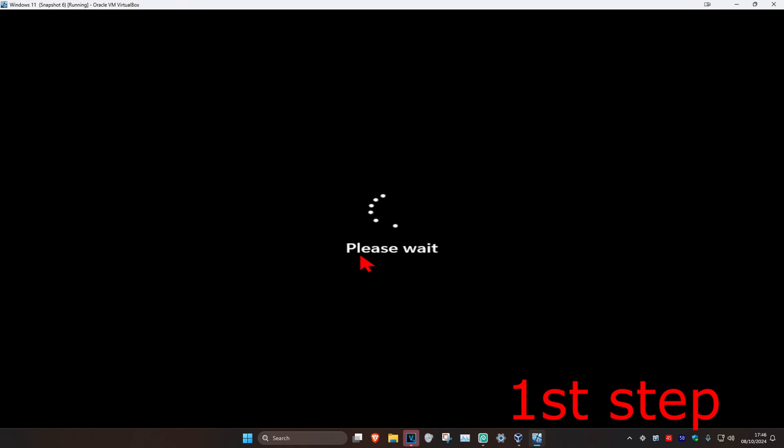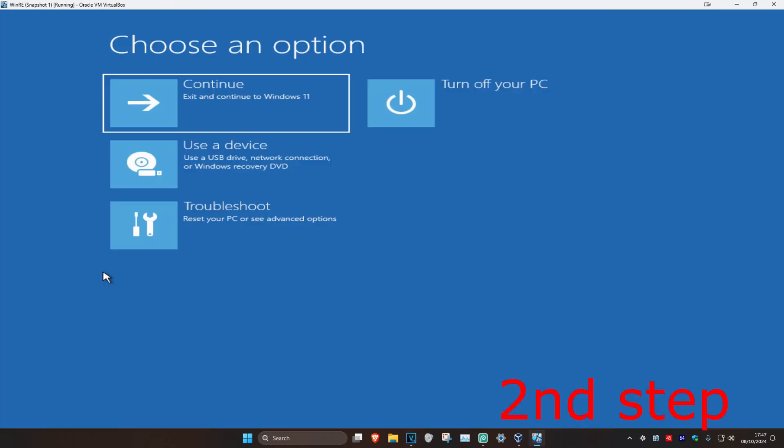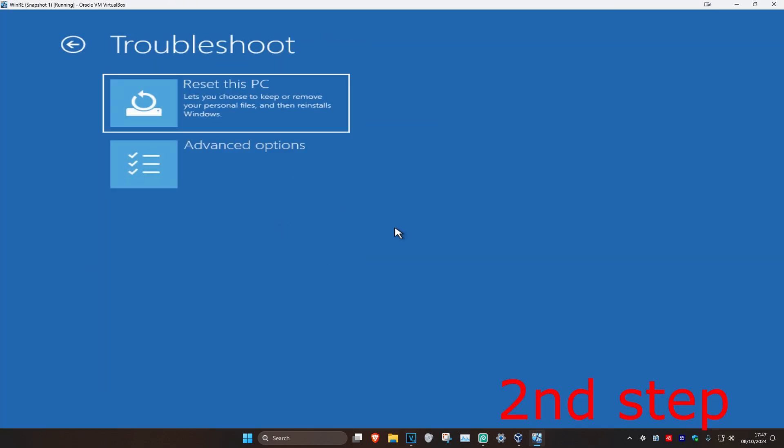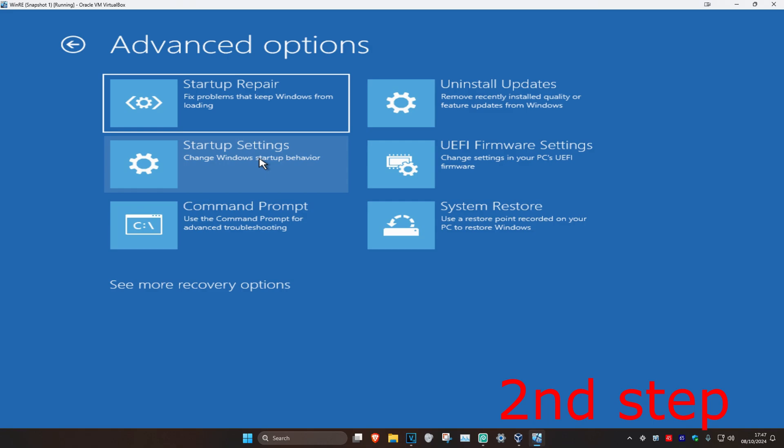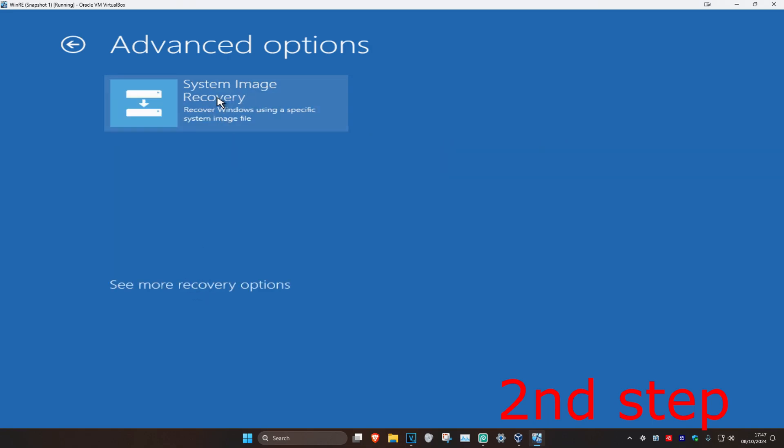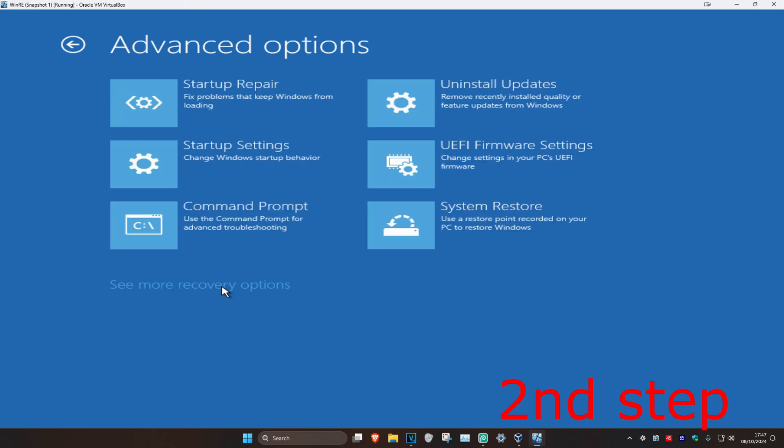Wait for this to load. Once you're here, click on Troubleshoot, then click on Advanced Options, then click on Startup Settings. If you do not see Startup Settings, click on See More Recovery Options and it should appear. Click on Startup Settings.